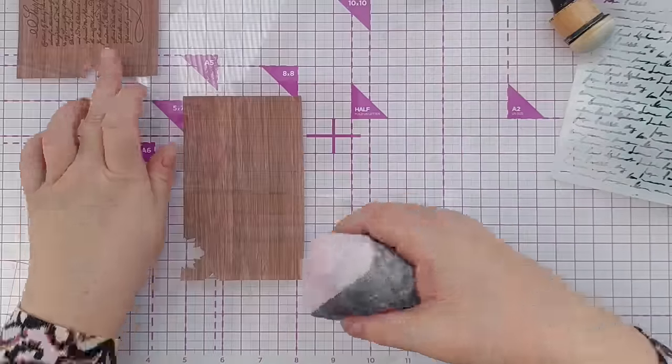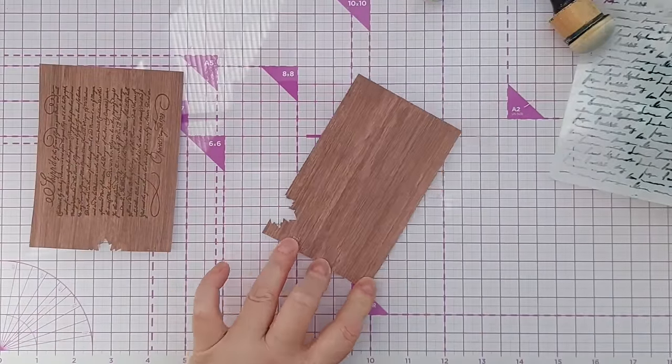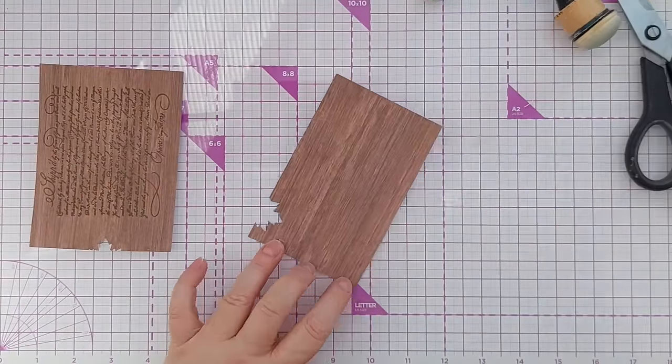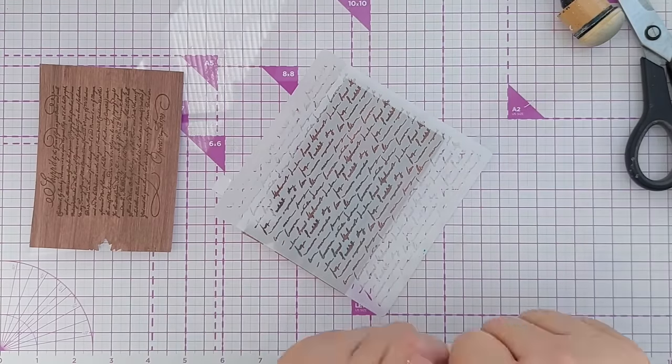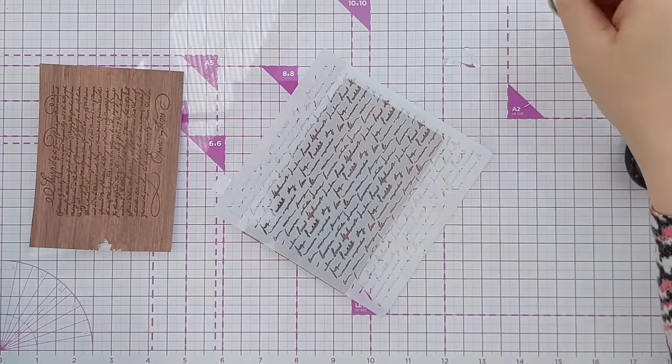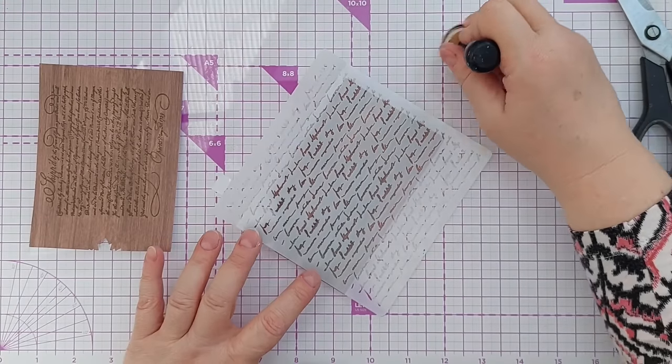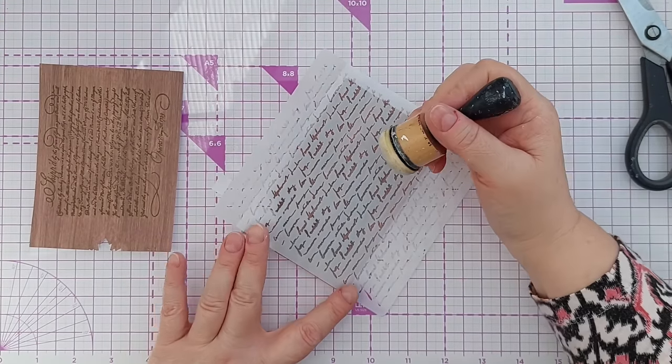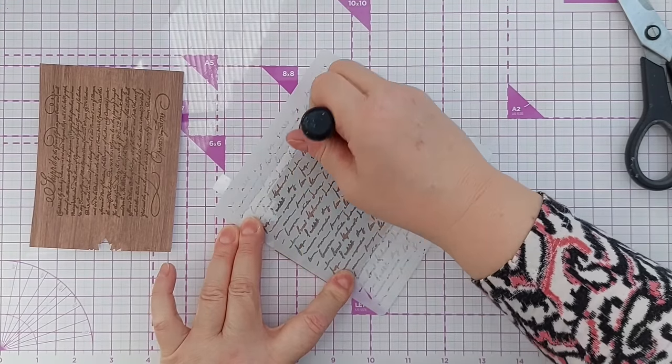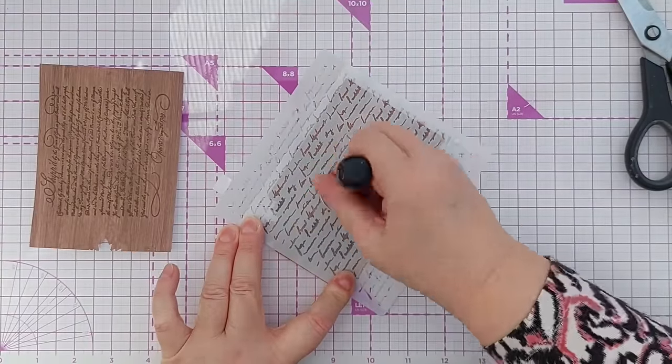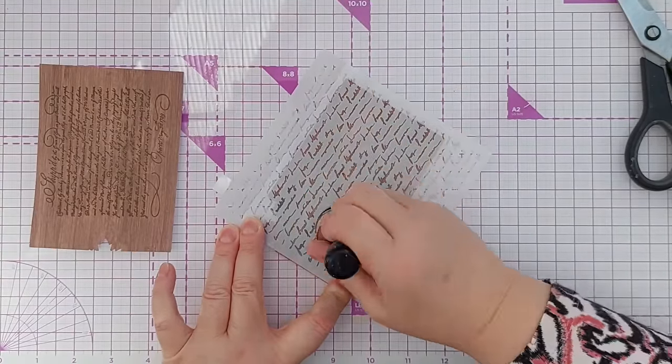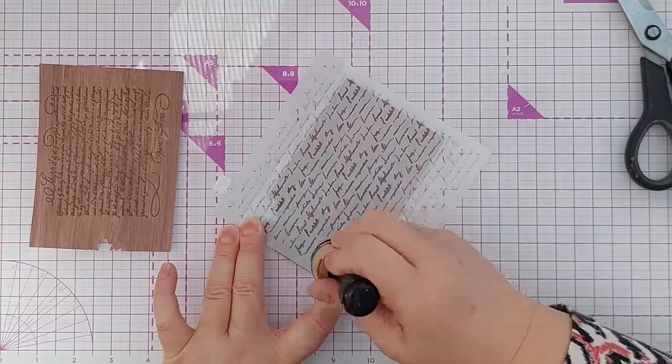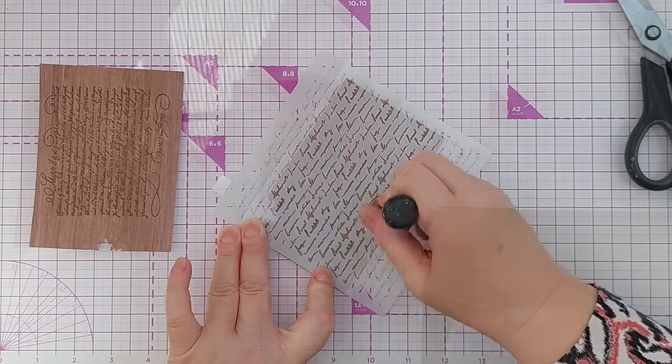Before I heat my text though, I'm going to stencil on some embossing ink. I'll use my embossing ink reinker dauber and just push that through. This won't be as neat and tidy as the stamp but it'll give the impression of some gold writing.